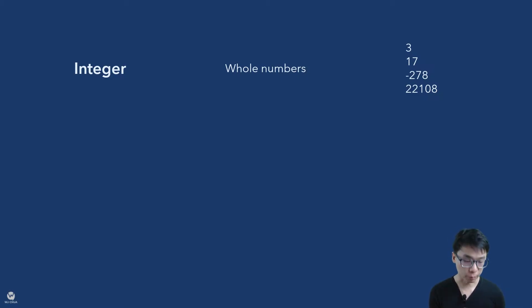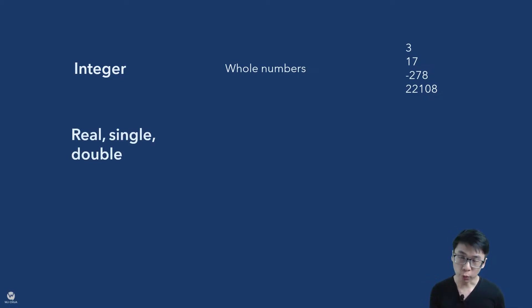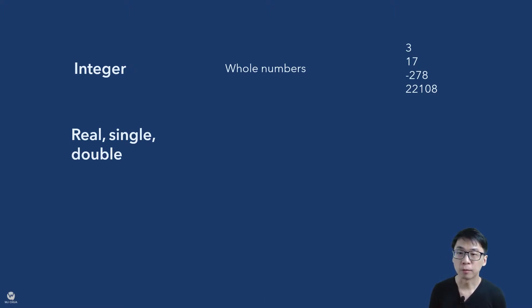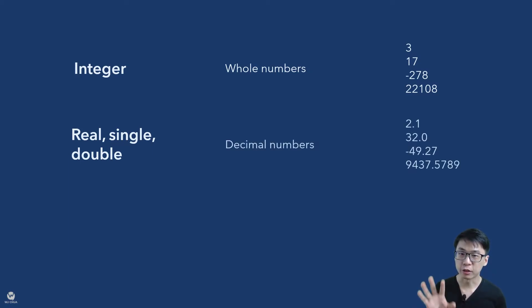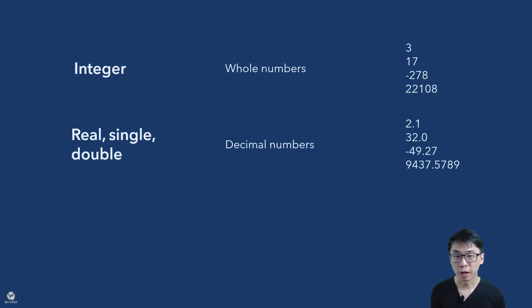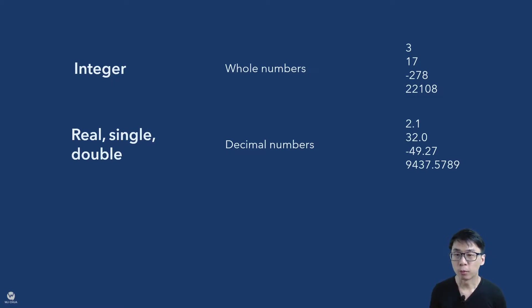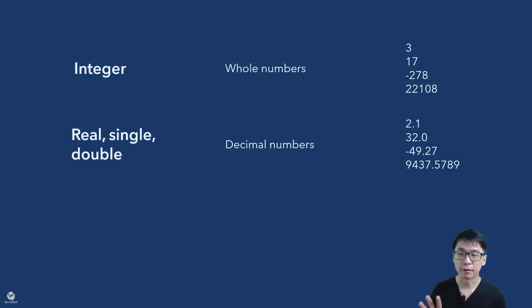And then real, single or double. These are actually different names used in different languages. But what they all mean is actually decimal numbers which you will have 2.1, 32.0, 49.27, negative and so on, positive, it's fine. So you will have decimal numbers and this is real, single and double.